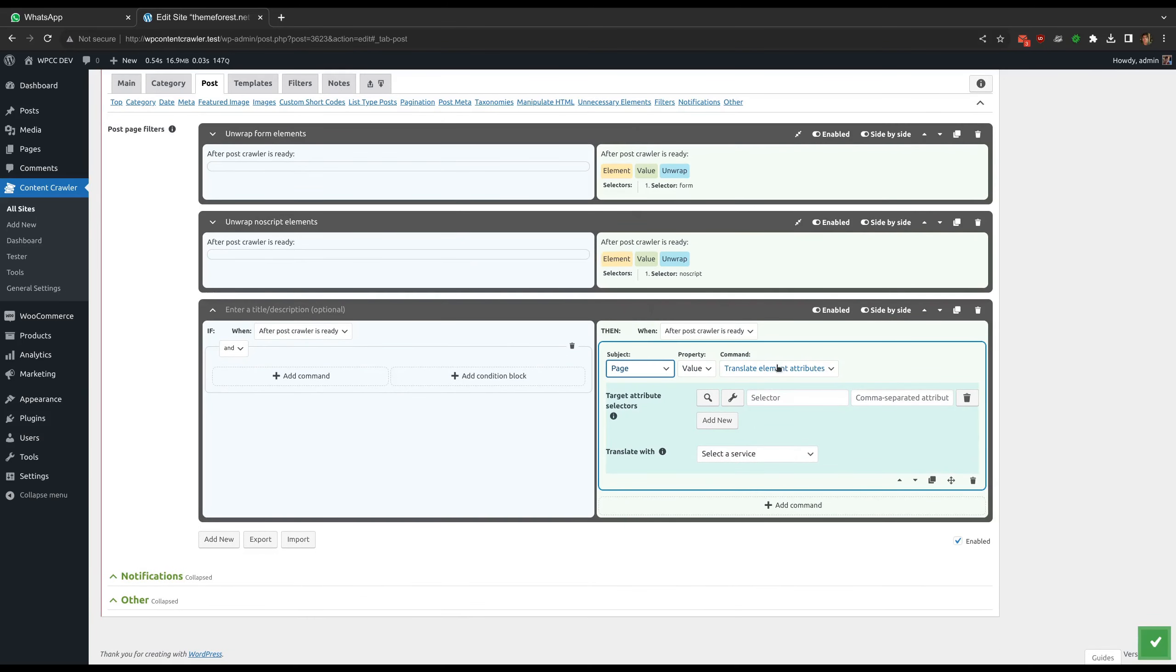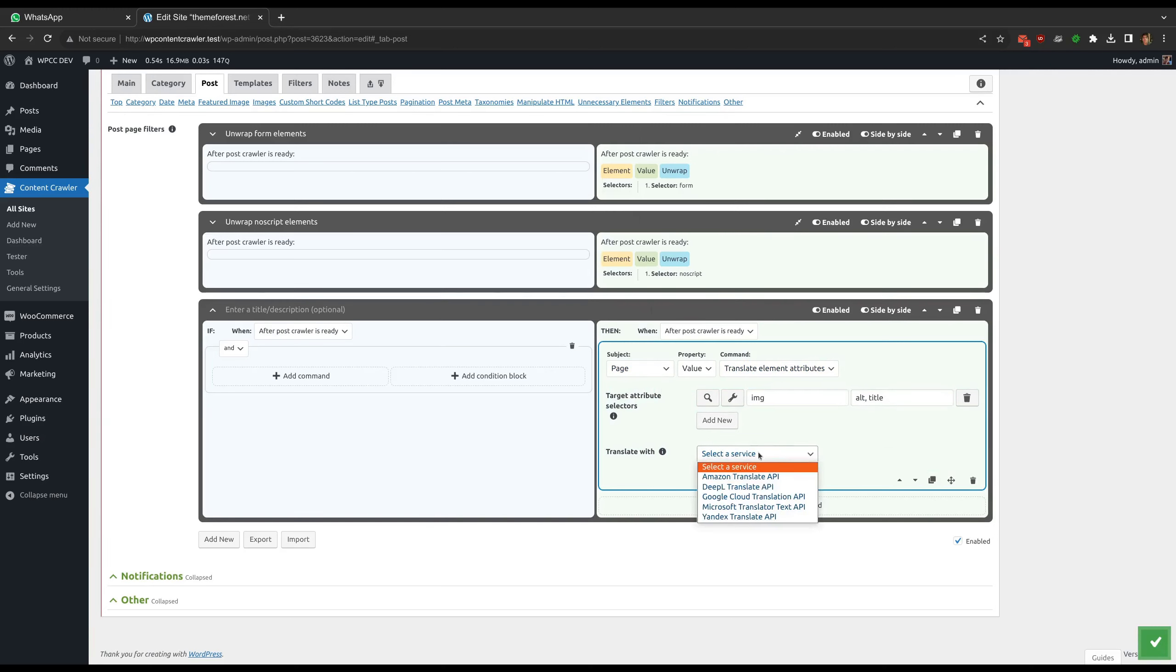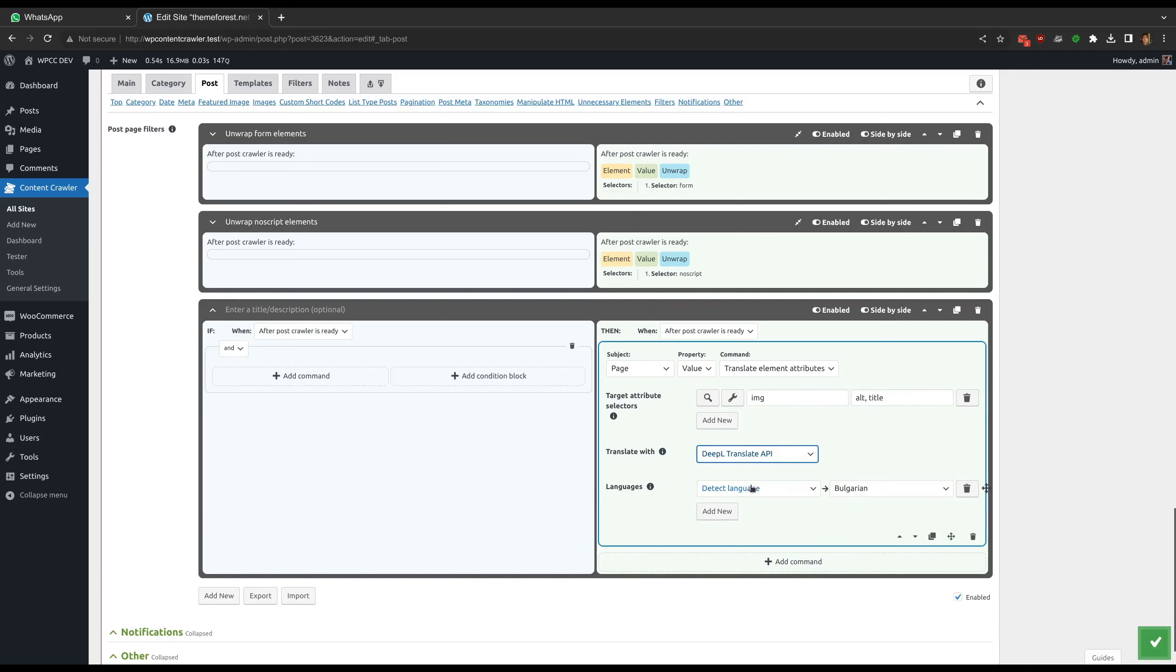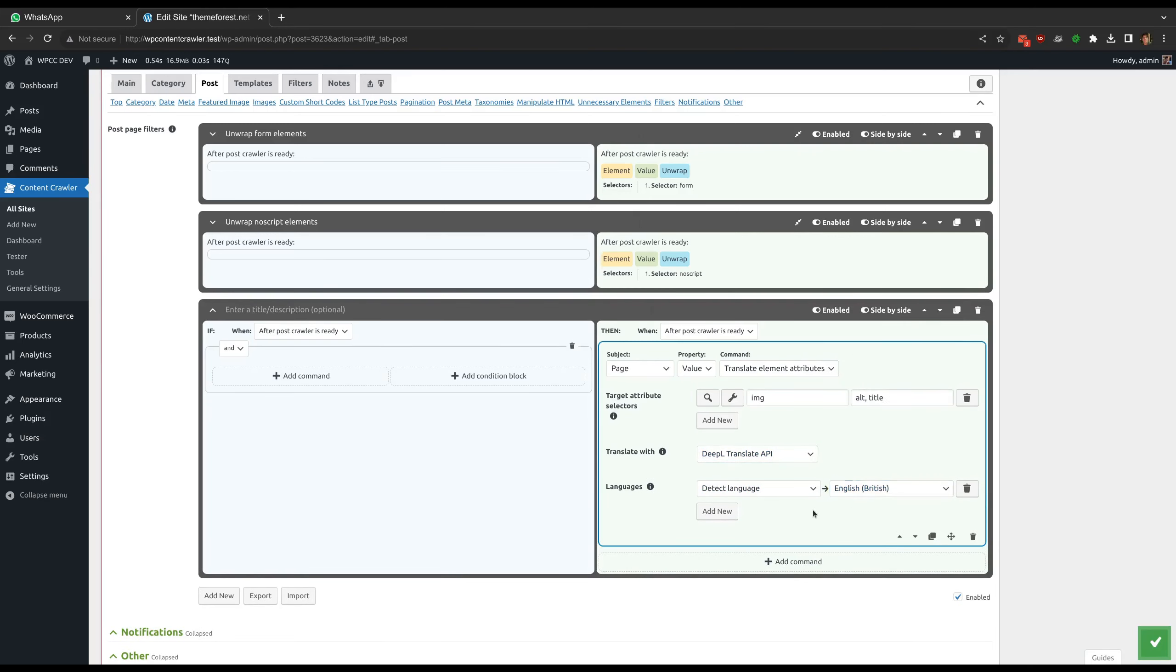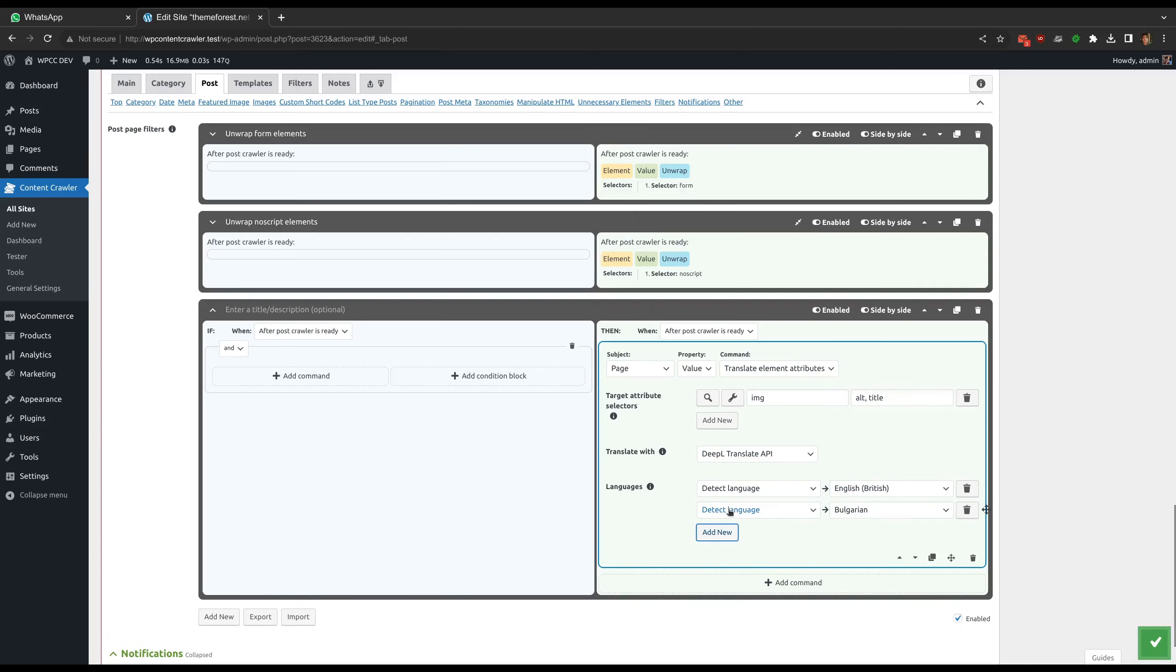It is used to translate the attributes of the elements. For example, the translation APIs generally do not translate the attributes of elements that define text, such as alt and title attributes of img elements. You can translate them via this command.